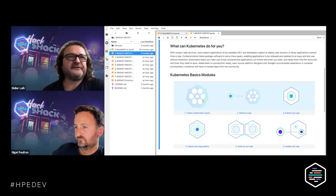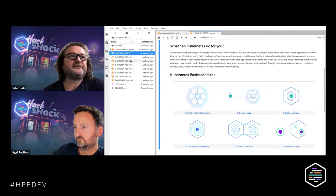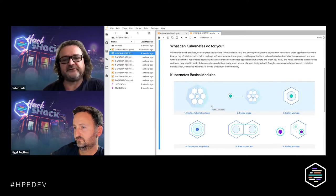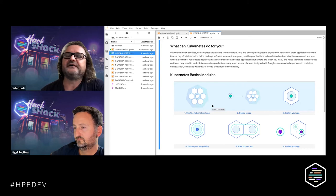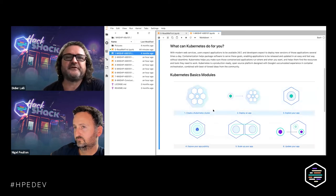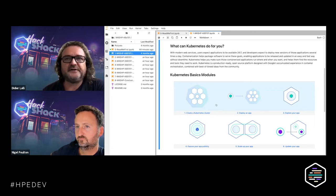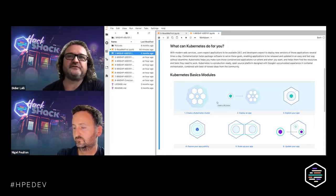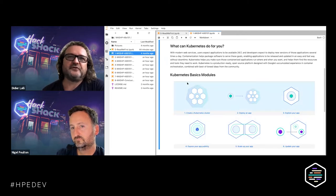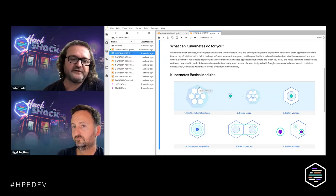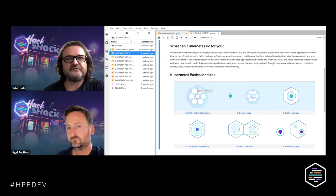We have six modules, each represented by a notebook. The first one would normally be to create a Kubernetes cluster, but we don't create it because it's already there on our Esmeral Container Platform environment — we all share the same cluster. We'll see options and how to start using kubectl to manage it. In module two, we deploy an application. In module three, we expose the application publicly. Then we explore scaling options and rolling upgrades with rollback.